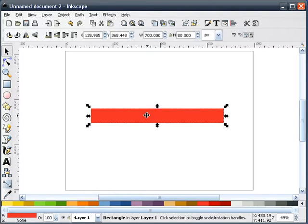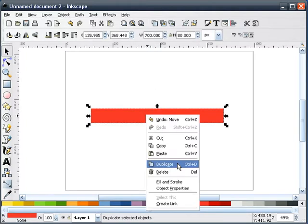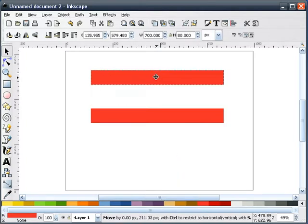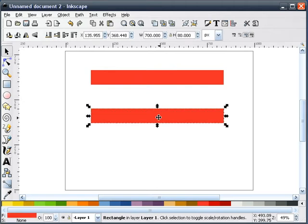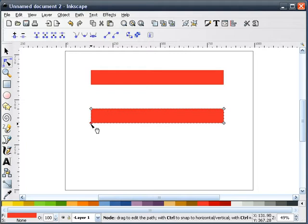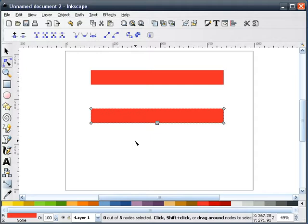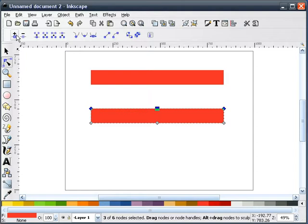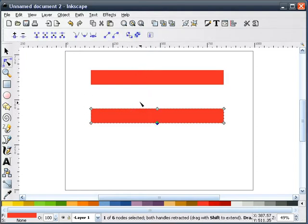The next thing I'm going to do is duplicate this and move it up. I'll take our first one, convert this to a path, and I'm going to select both our outside nodes, add a node in between, and I'll do that to the top as well. I'll make sure that these middle nodes are curves.